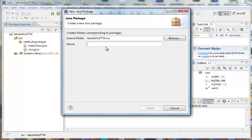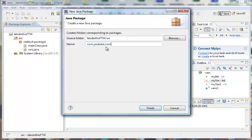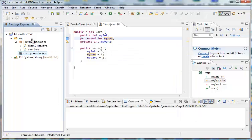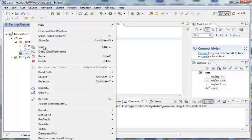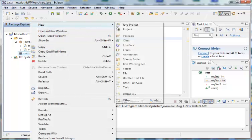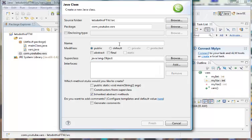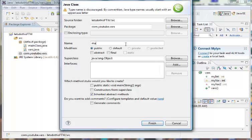But since this is just a tutorial series, I'm just going to go ahead and make like a com dot youtube dot vars package. And in this package, we're going to have another new class. Let's just go ahead and name it main class. Why not? Another main class.